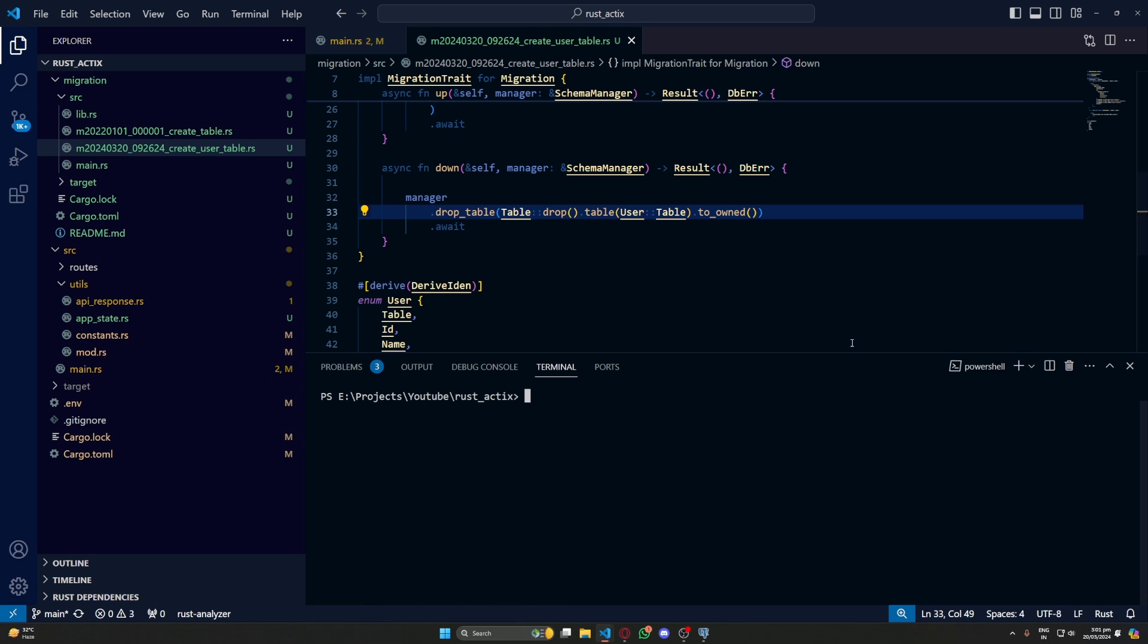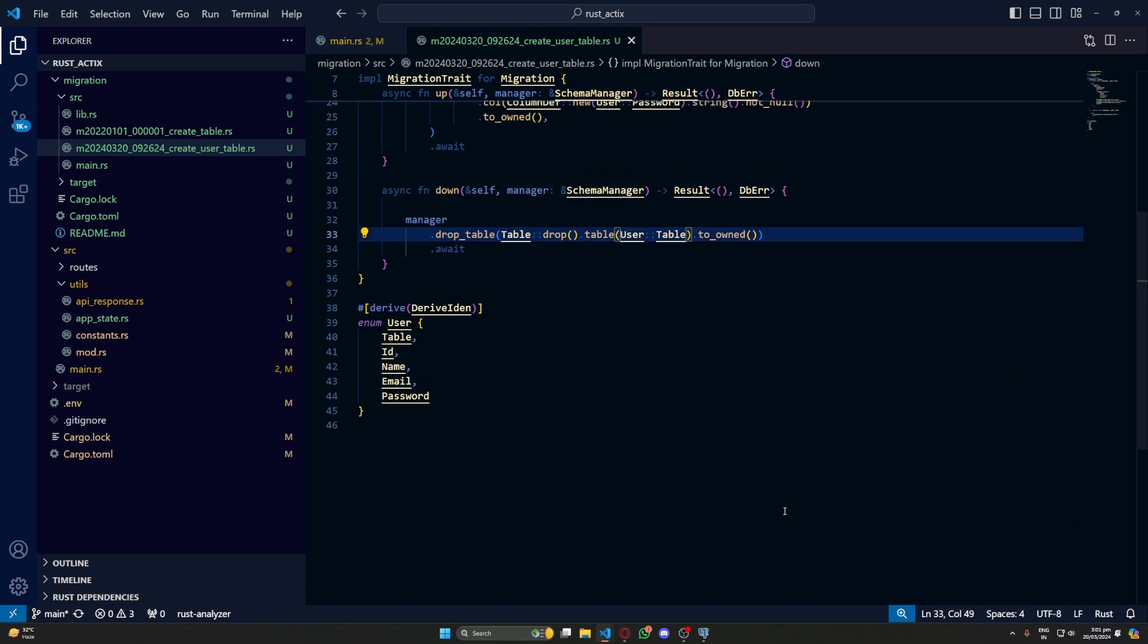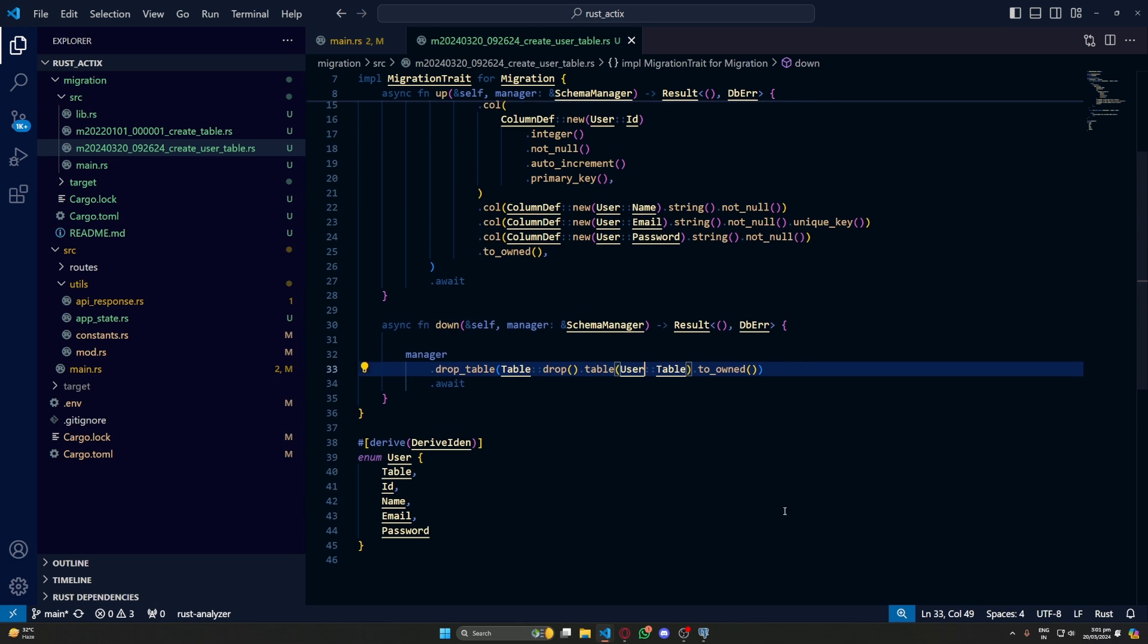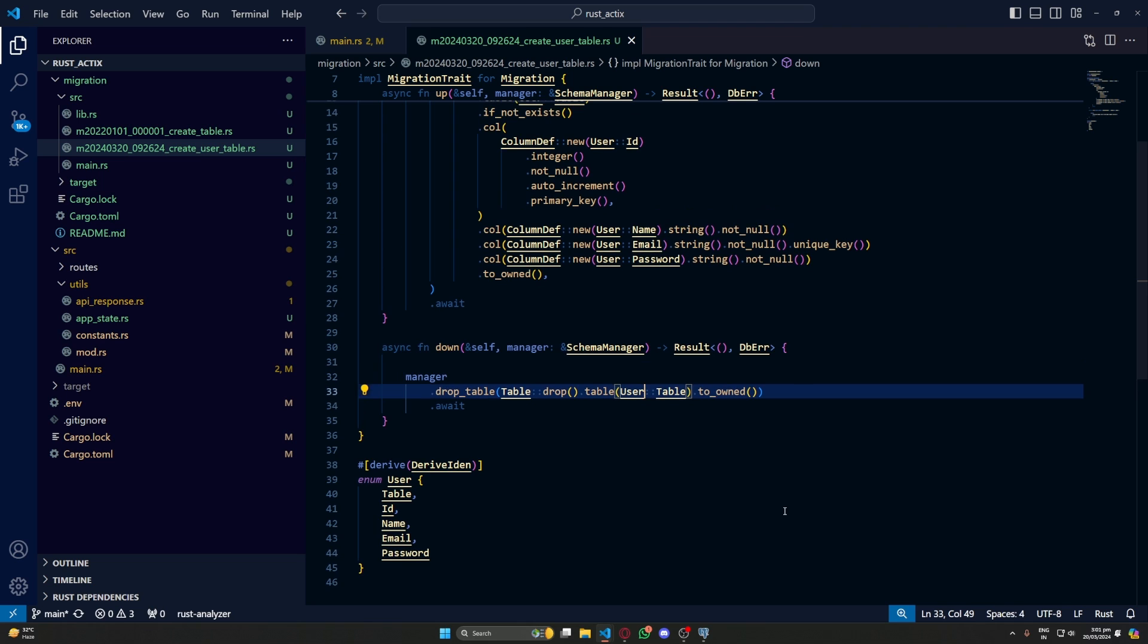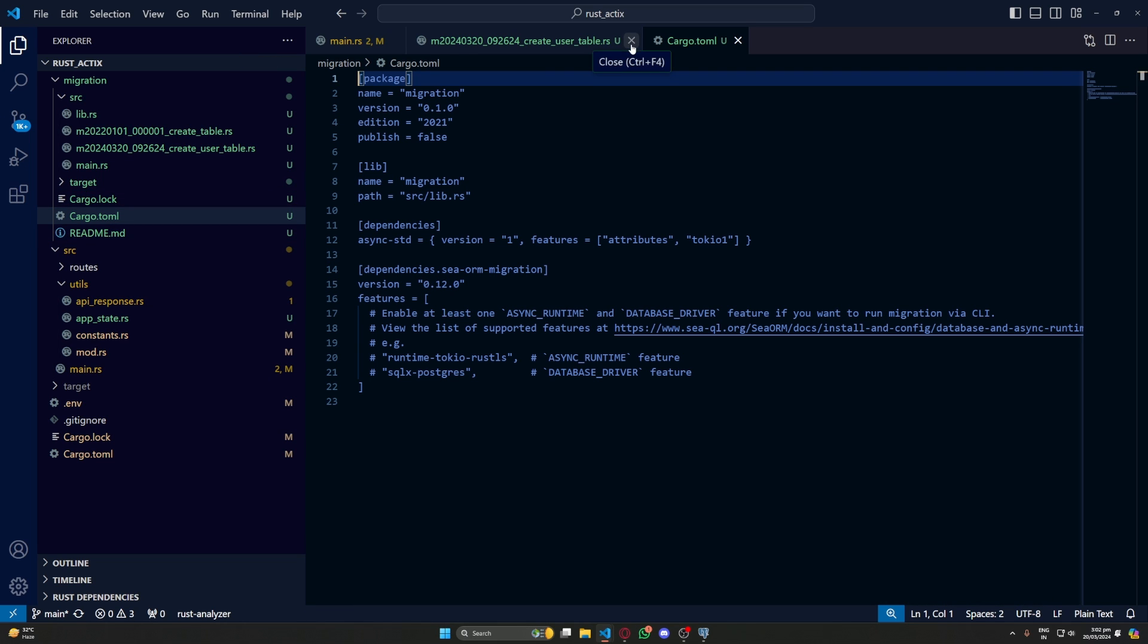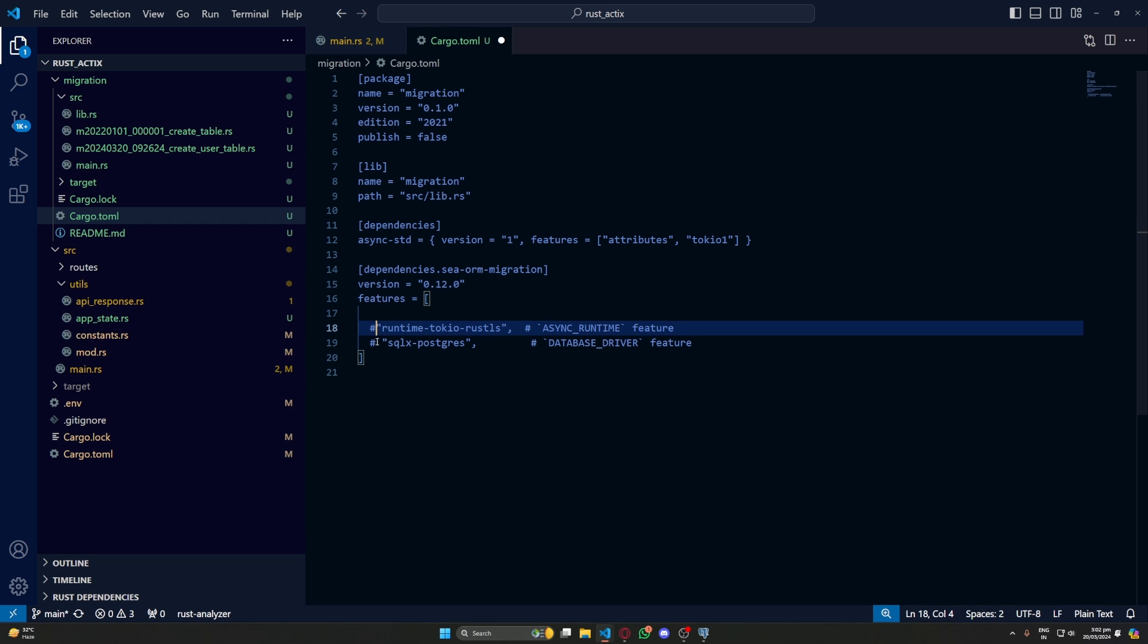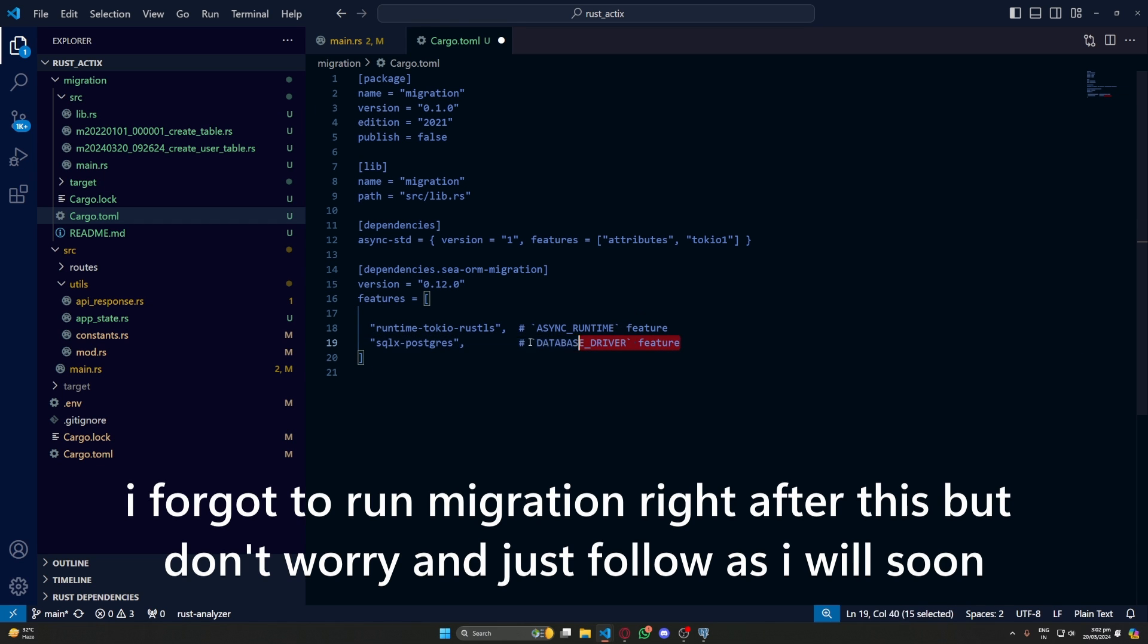Okay, I forgot to set up our cargo.toml properly. If you go to our cargo.toml, you can see this is all commented here. We need to give our runtime and our drivers. We are using these provided default async runtime and driver. So we just need to remove these comments.